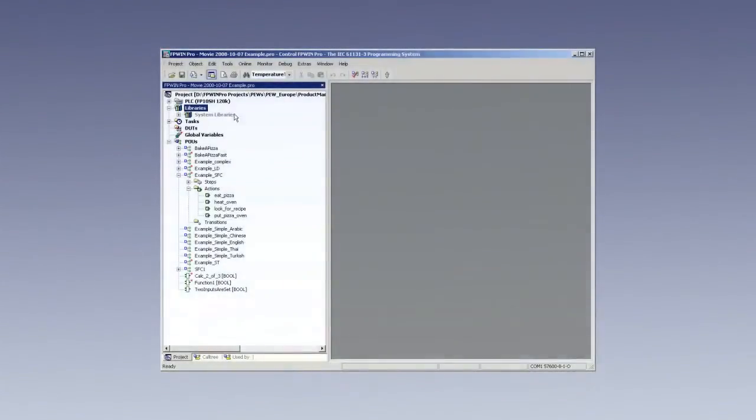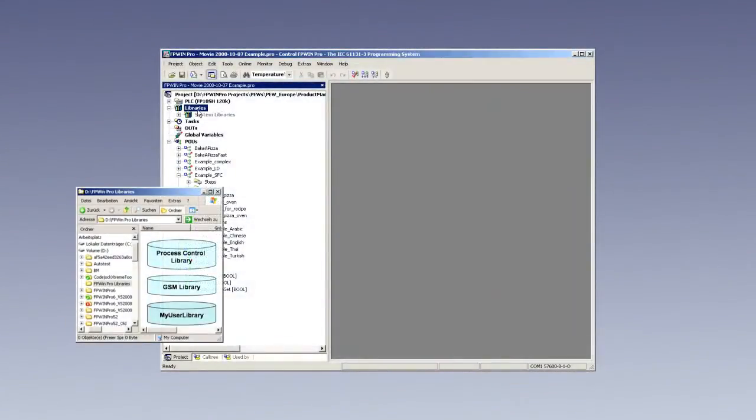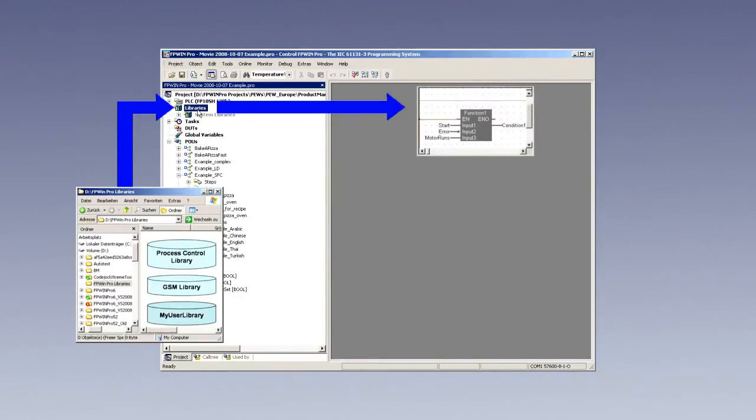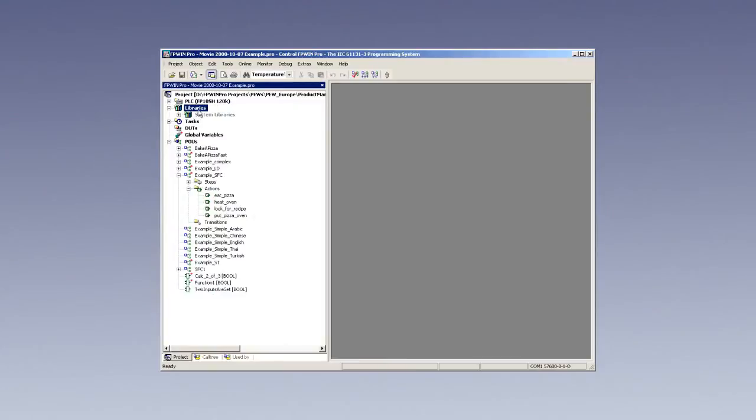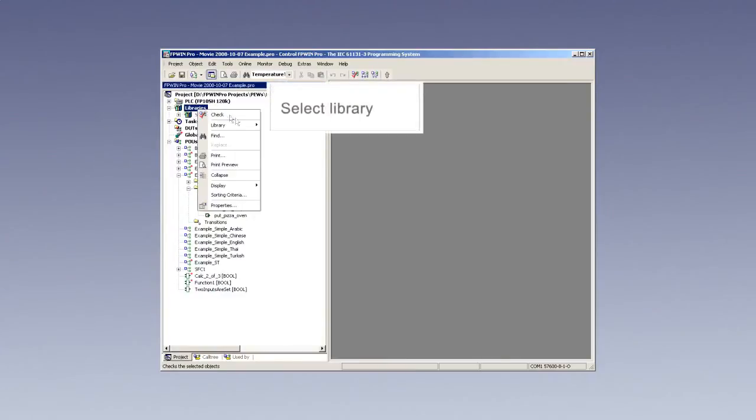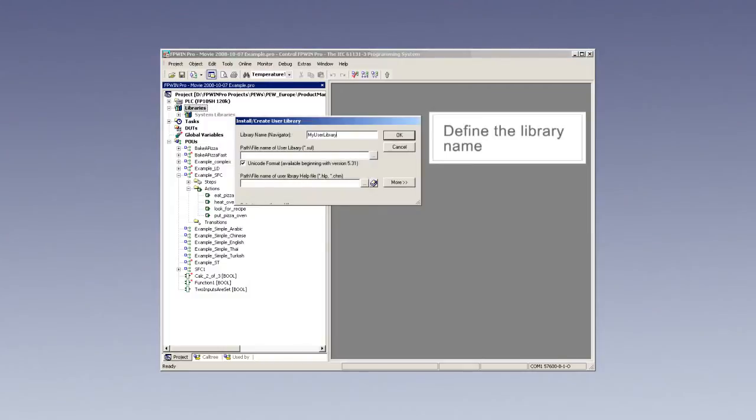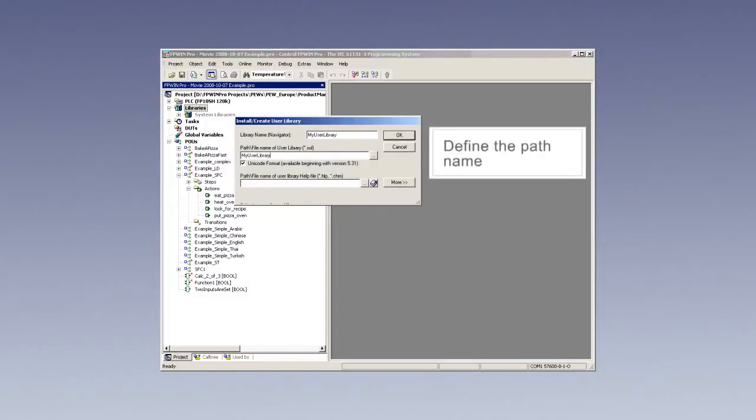The library concept of FP WinPro is an additional feature of Panasonic. Functions and function blocks can be stored in libraries specified by the user, for example, to indicate a certain functionality or special project. Know-how can be protected by passwords.